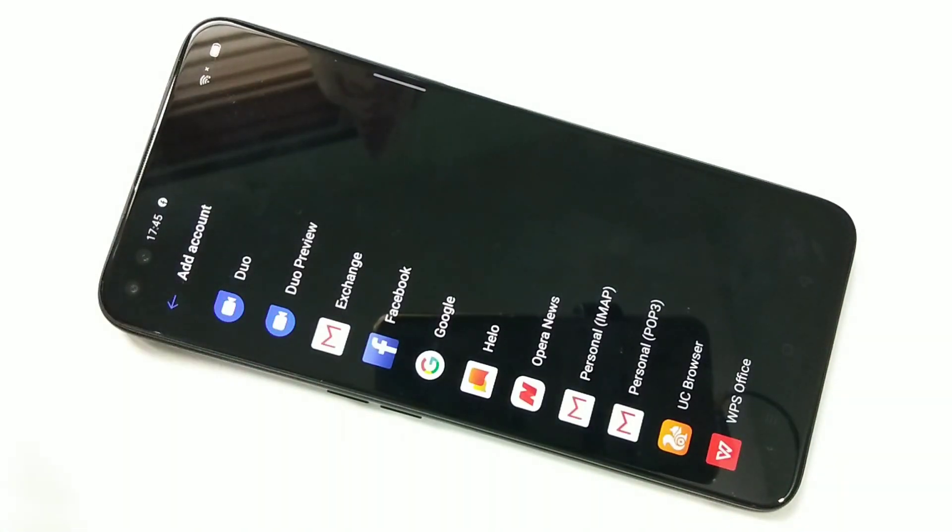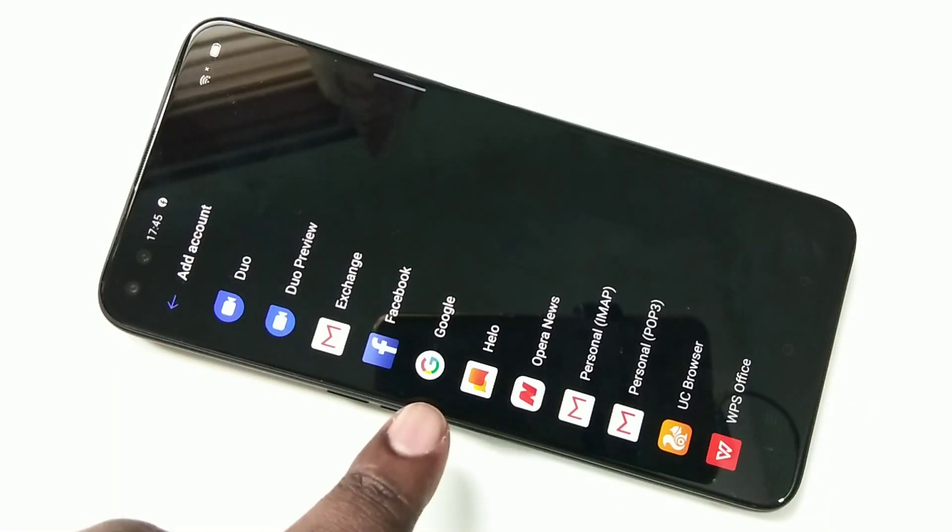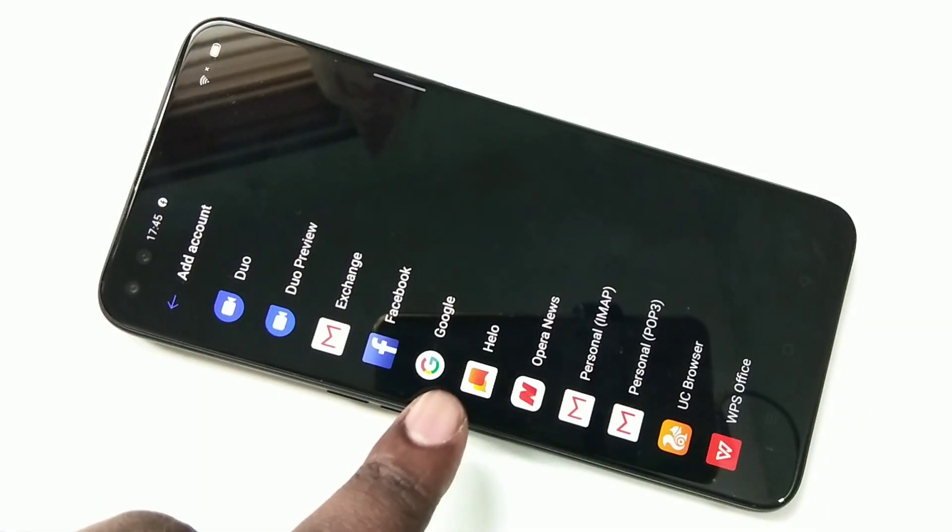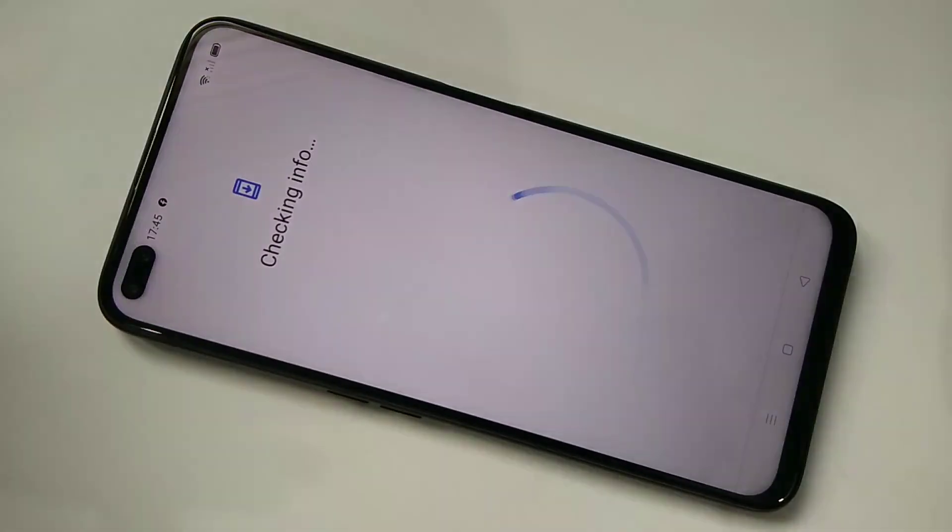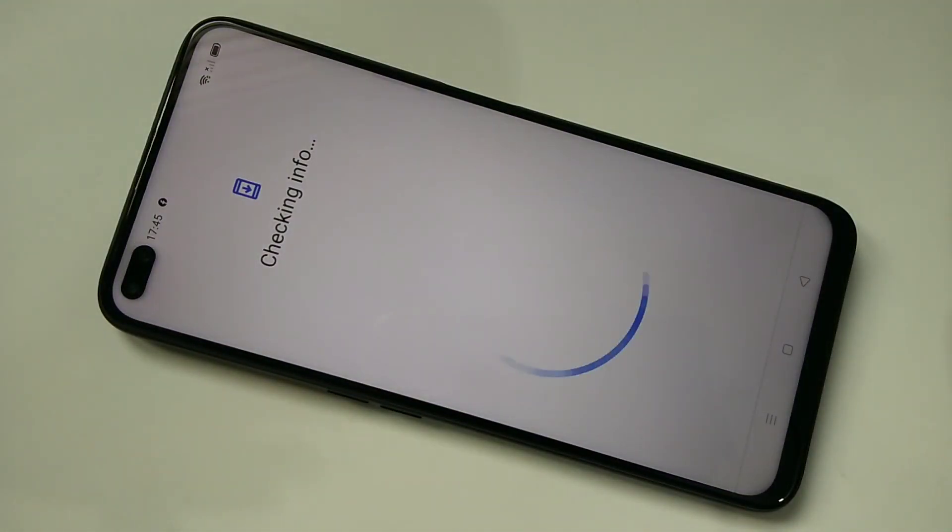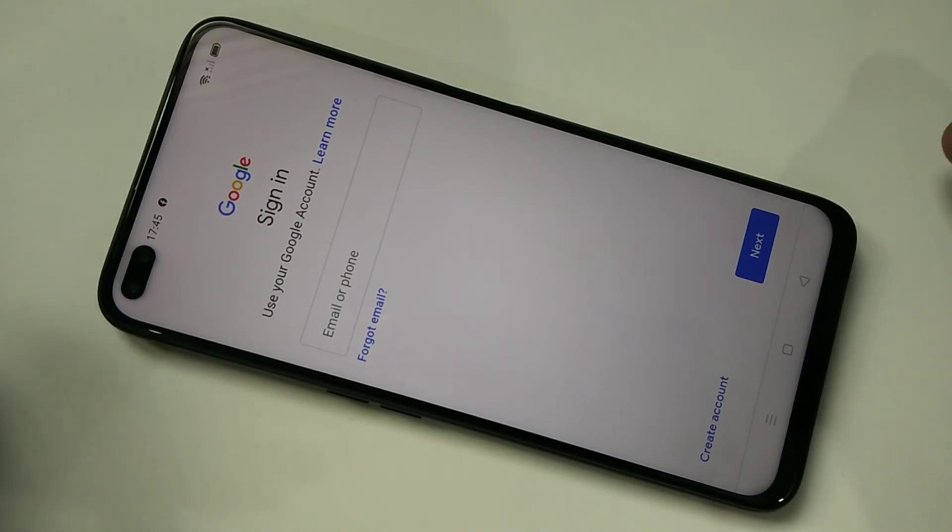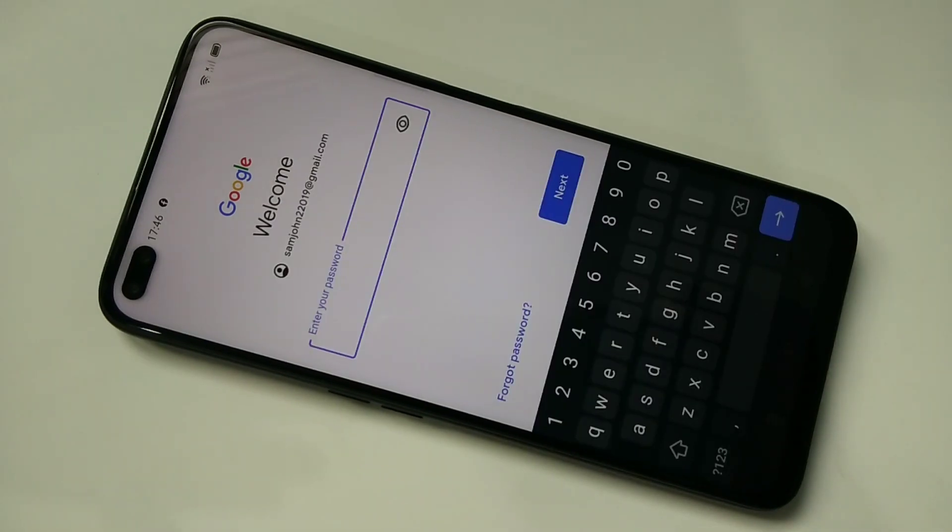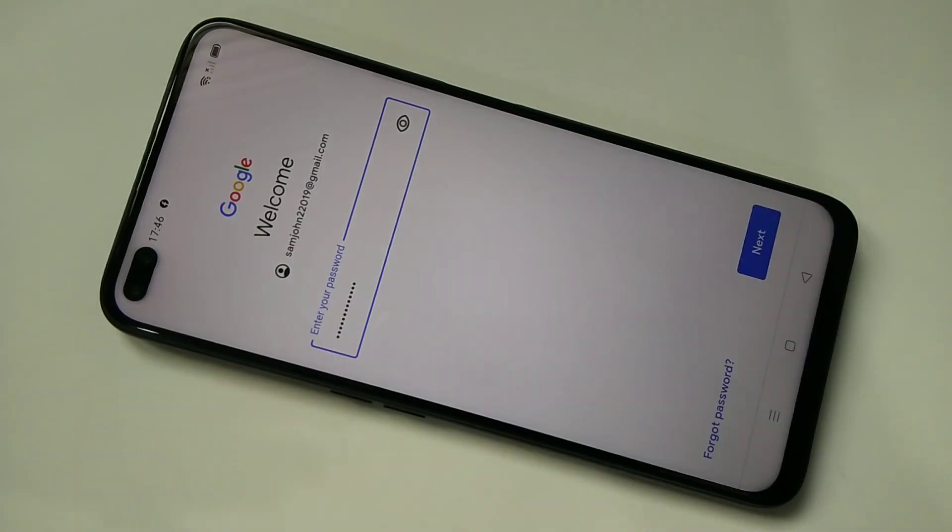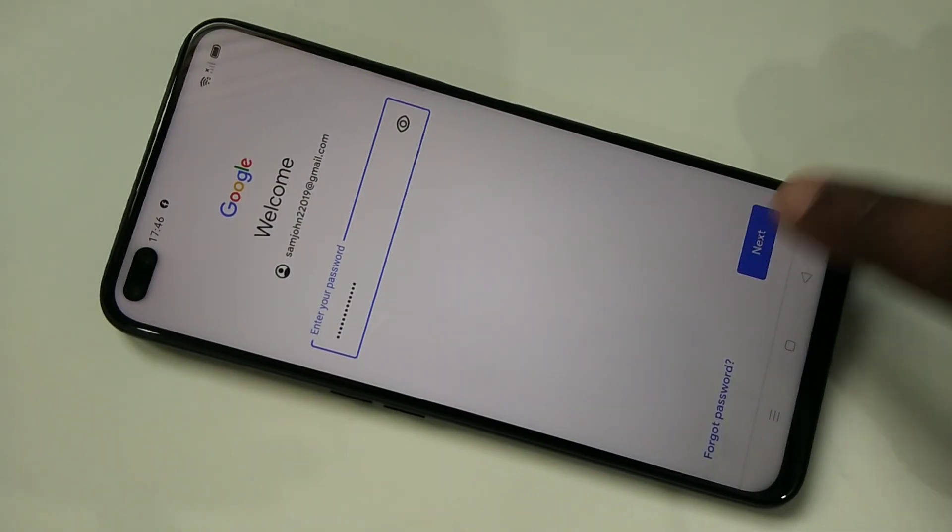Then from this list, we need to select Google. Tap on Google. Then here we need to enter the Gmail ID, then password. Here we need to enter the password, then tap on Next.